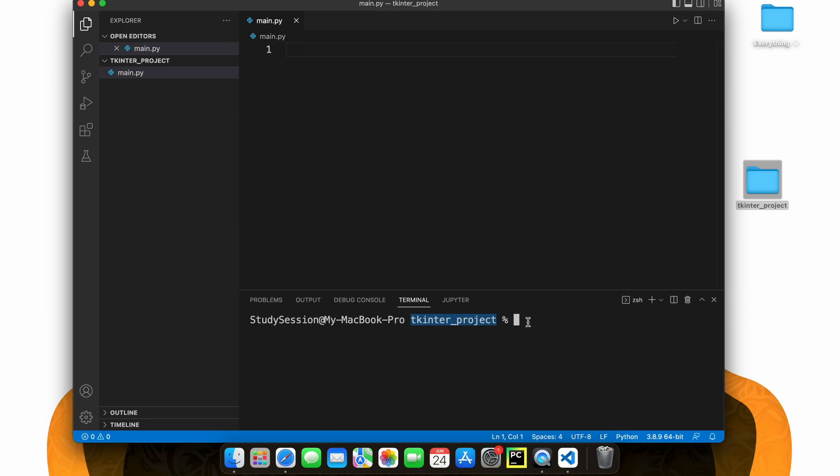So in order to import libraries inside our folder, we need to create a Python virtual environment. To accomplish this, let's head down to our terminal and type python 3.9 or whatever version of Python you are working with, -m venv, and then the name of your virtual environment.